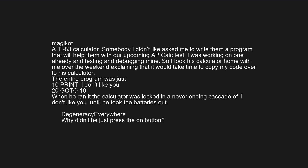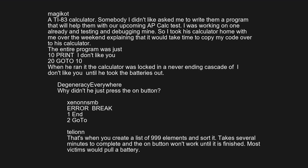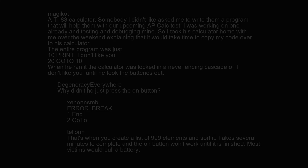Why didn't he just press the ON button? Error: Break 1 end, 2 go. That's when you create a list of 999 elements and sort it — takes several minutes to complete, and the ON button won't work until it's finished. Most victims would pull a battery.